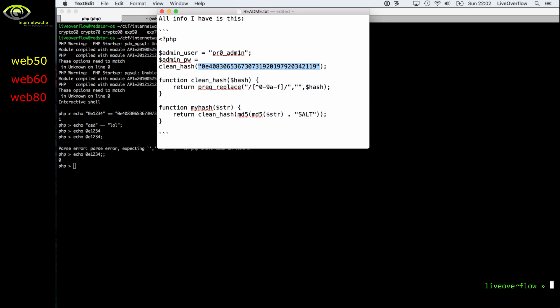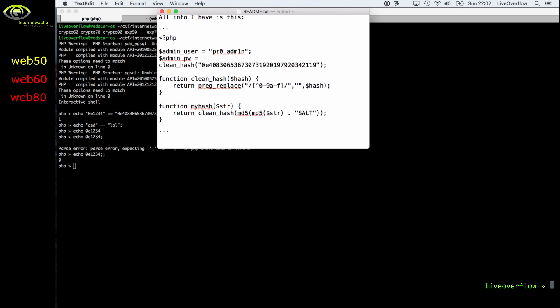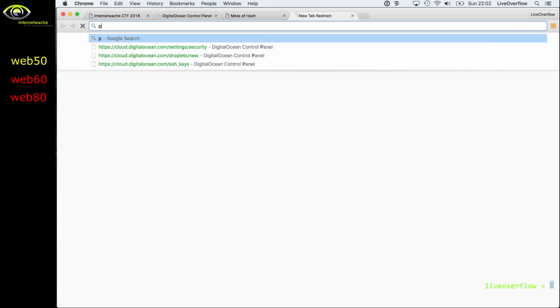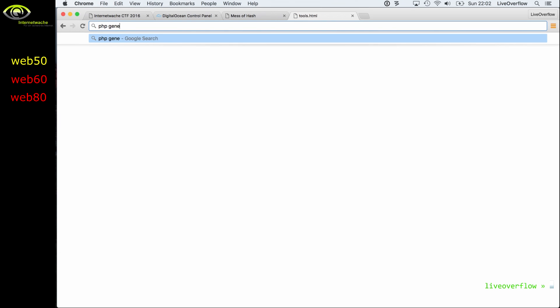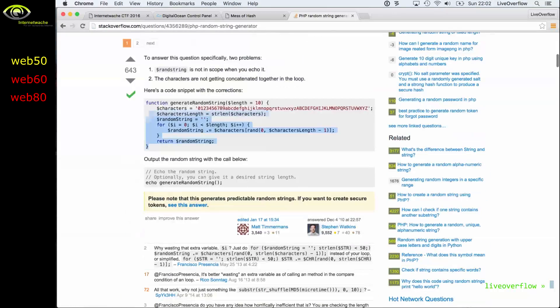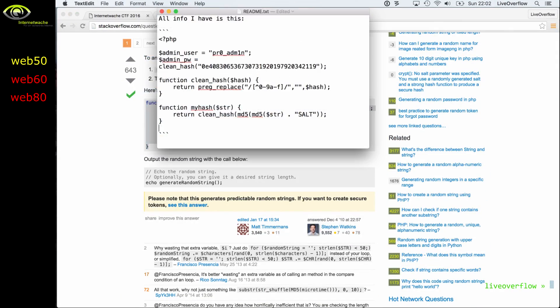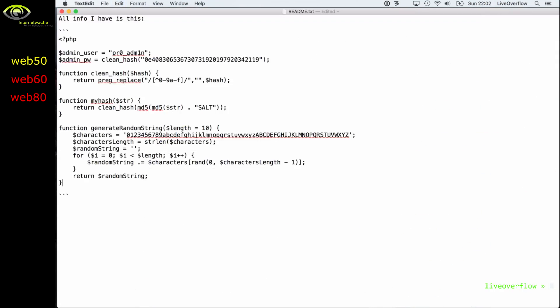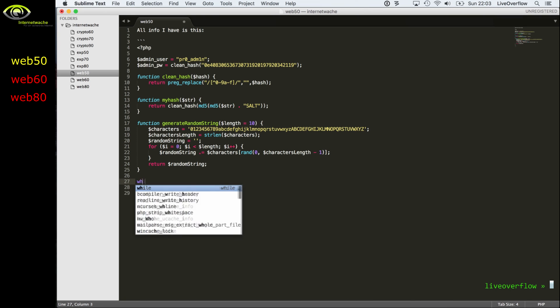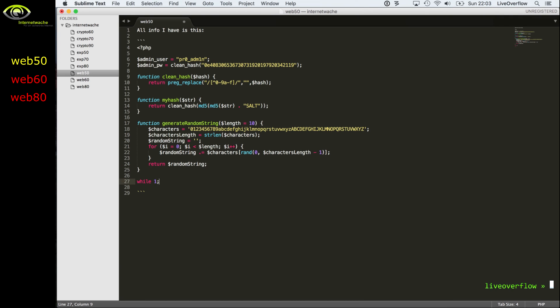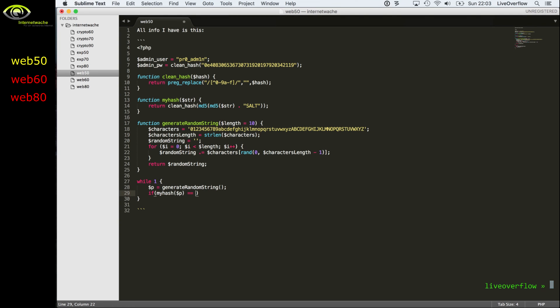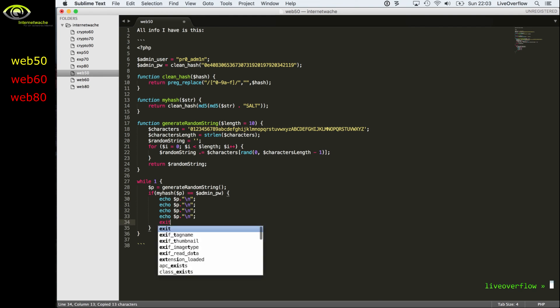So now we just have to brute force the input that after two rounds of md5 with the salt produces a similar number that will be compared. So let's look for generating some random strings in PHP so that we can simply brute force this. So let's copy that code here to generate a random string, and then let's just simply create a while loop around generating random strings, applying the hash function to it, and then compare it to the admin password. And if that comparison is correct, we then print the password and just simply exit.